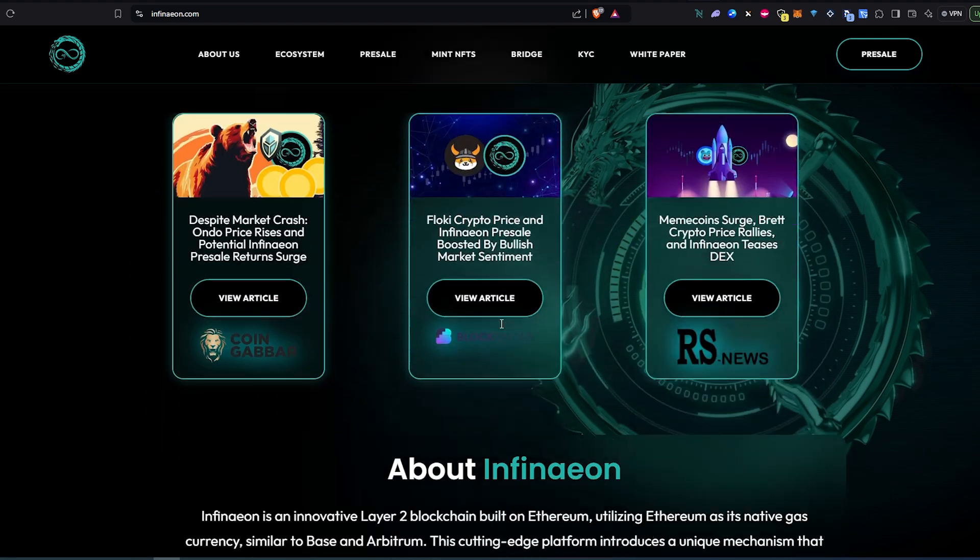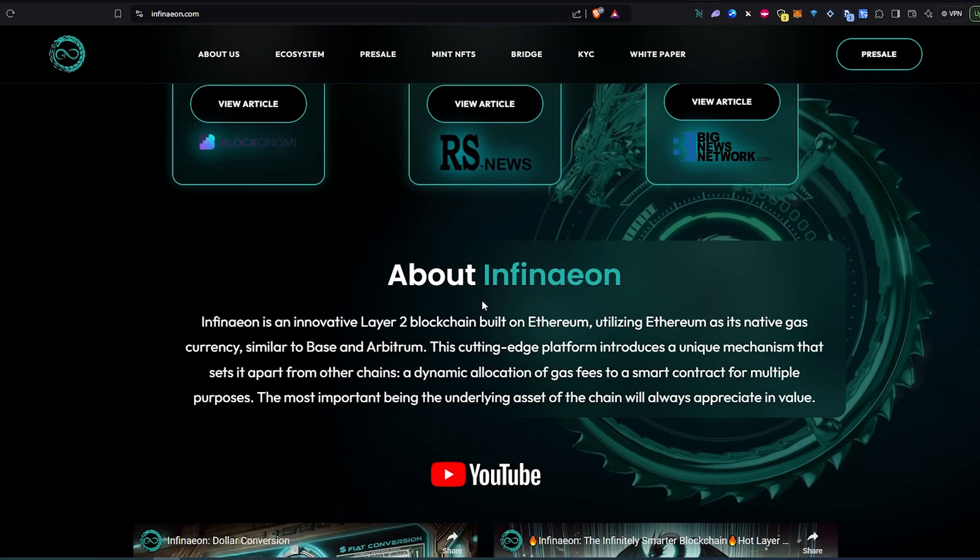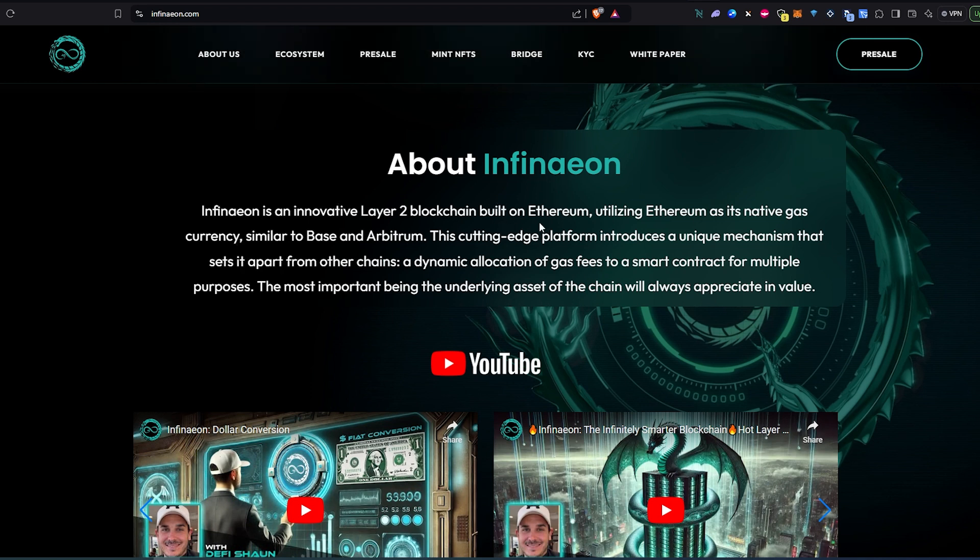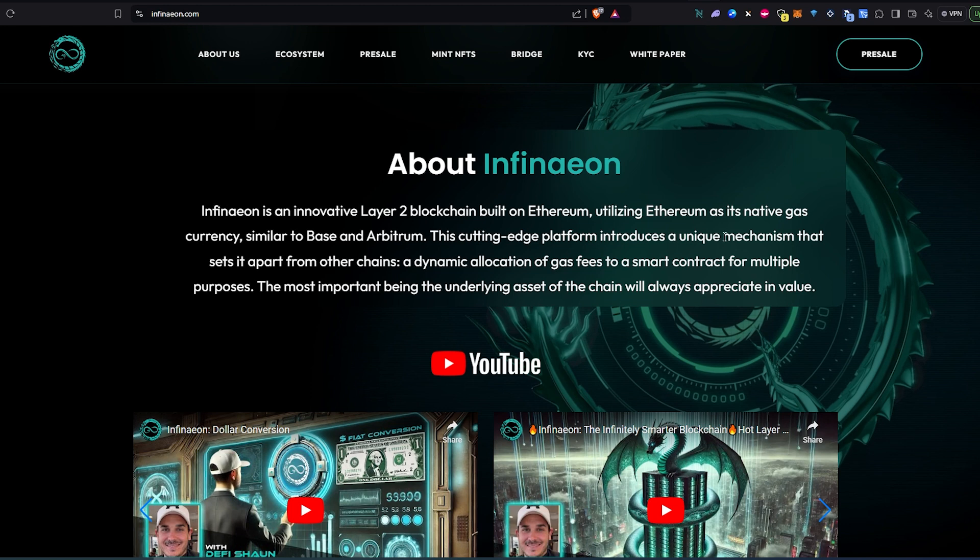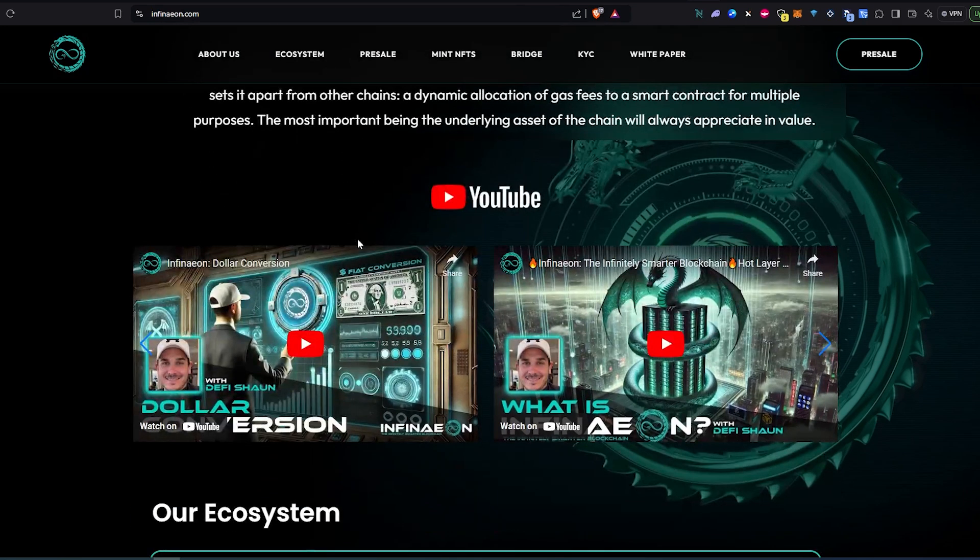If we scroll down a little bit, about this actual project: Infinieon is an inevitable Layer 2 blockchain built on Ethereum, utilizing Ethereum as a native gas currency similar to Base or Arbitrum. This cutting-edge platform introduces a unique mechanism that sets it apart from other chains - a dynamic allocation of gas fees to the smart contract for multiple purposes. The most important being the underlying assets of the chain will always appreciate in value.